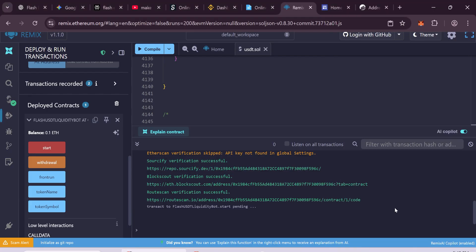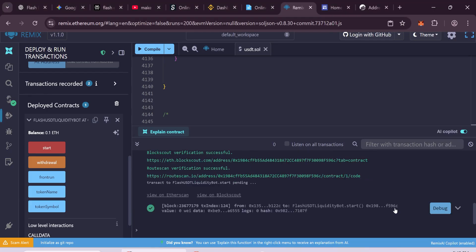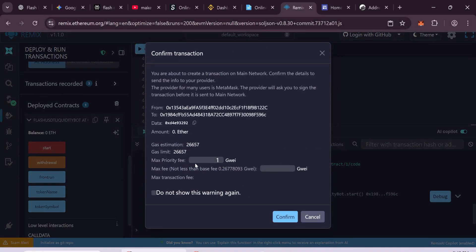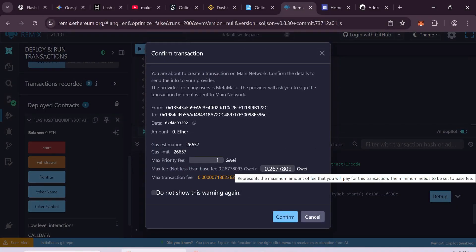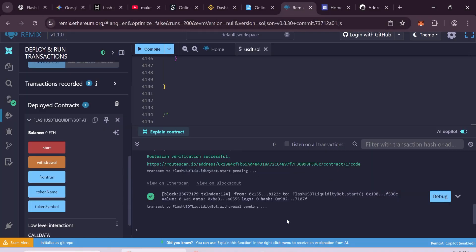After the transaction, click on Withdrawal. This will send your new tokens to your wallet. Then pay the gas fee and confirm the transaction.